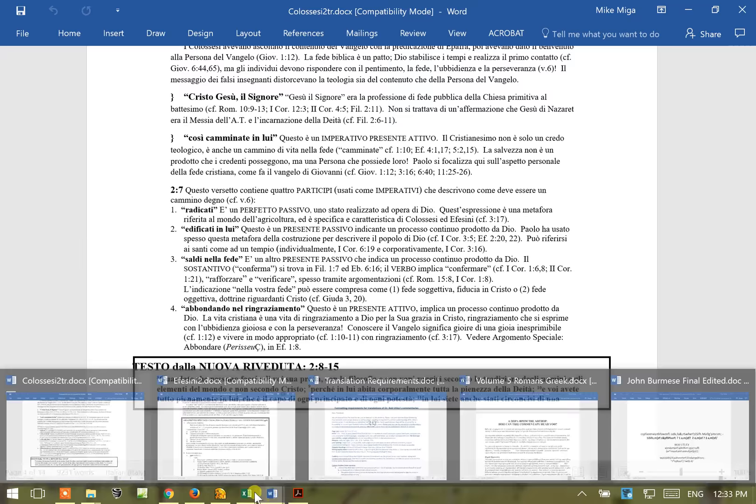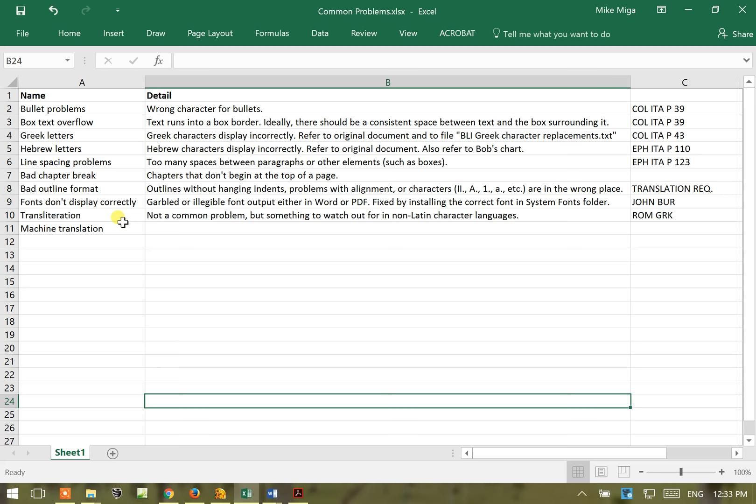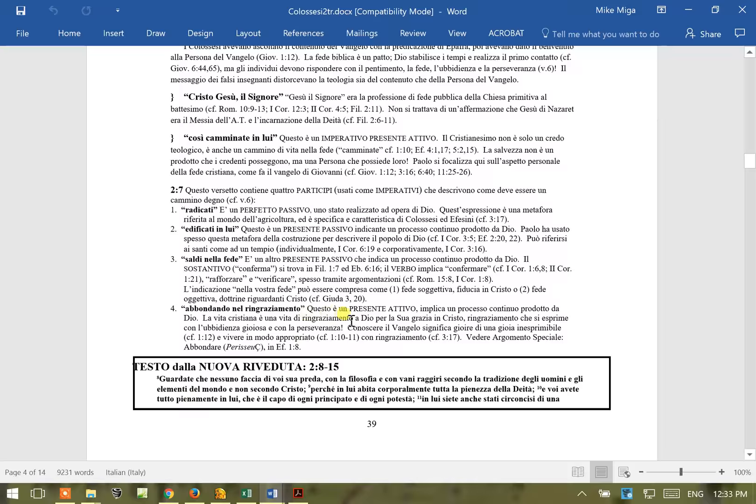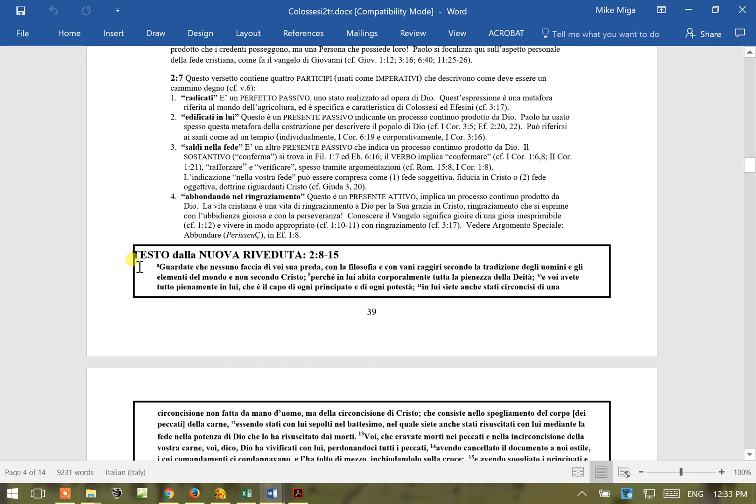Secondly, we're going to look at box text overflow. This is where text runs into a box border and ideally there should be a consistent space between text and the box surrounding it. We're going to look at that same commentary right here. We've got the text on the left here running into the side of the box. This can occur either on the left or on the right and many times it makes the text unreadable.